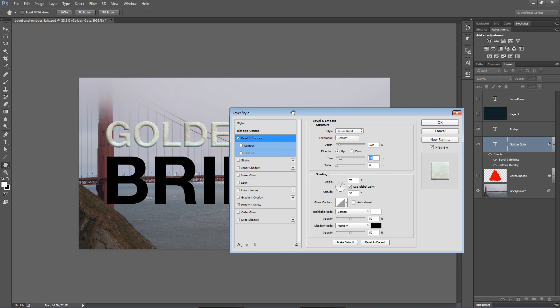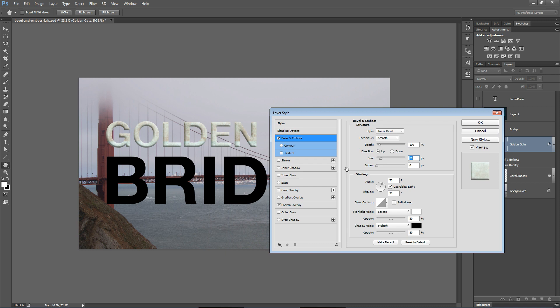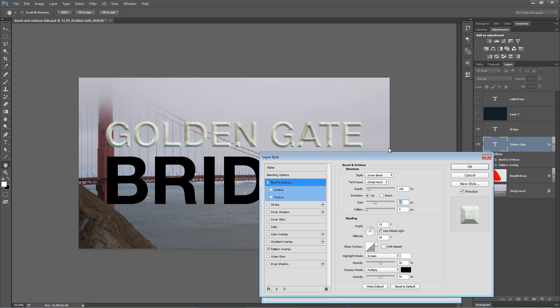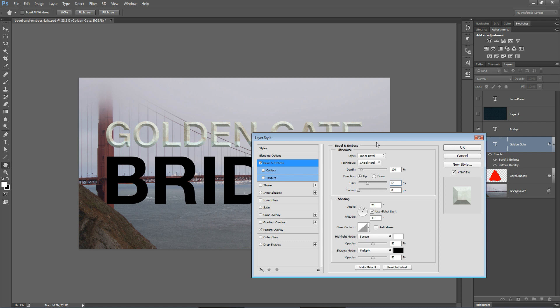Because this is a stone texture, it might be interesting if we make the text look like it is sort of hard cut. So we're going to change the technique from smooth to chisel hard. At this point, we drag the size up until basically we just have sharp points on all of our letters. So I'm at 65 pixels. This size is going to be different just depending on the size type you have. So I'm going to go with 65 here.